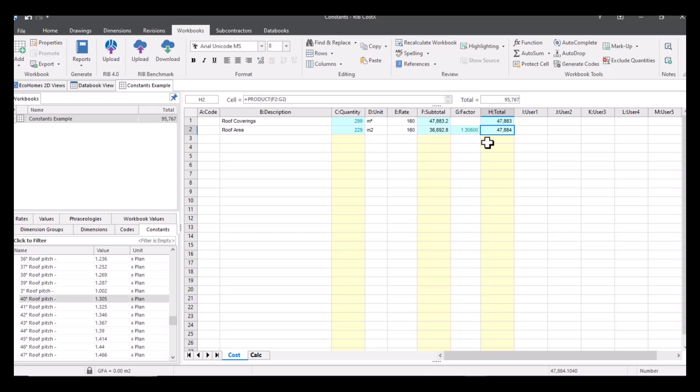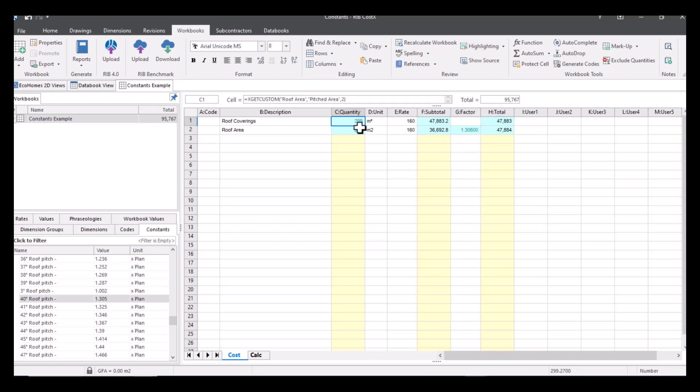So rather than doing it through the dimension group, we can actually do it in the workbook if you had either forgotten to add it into your dimension group or if there was a change for example, or if that's just where you want to see the actual calculation rather than it being hidden in there. Okay so that's pretty much how you can apply constants, so you can use them in both dimension view and you can use them in workbook view.